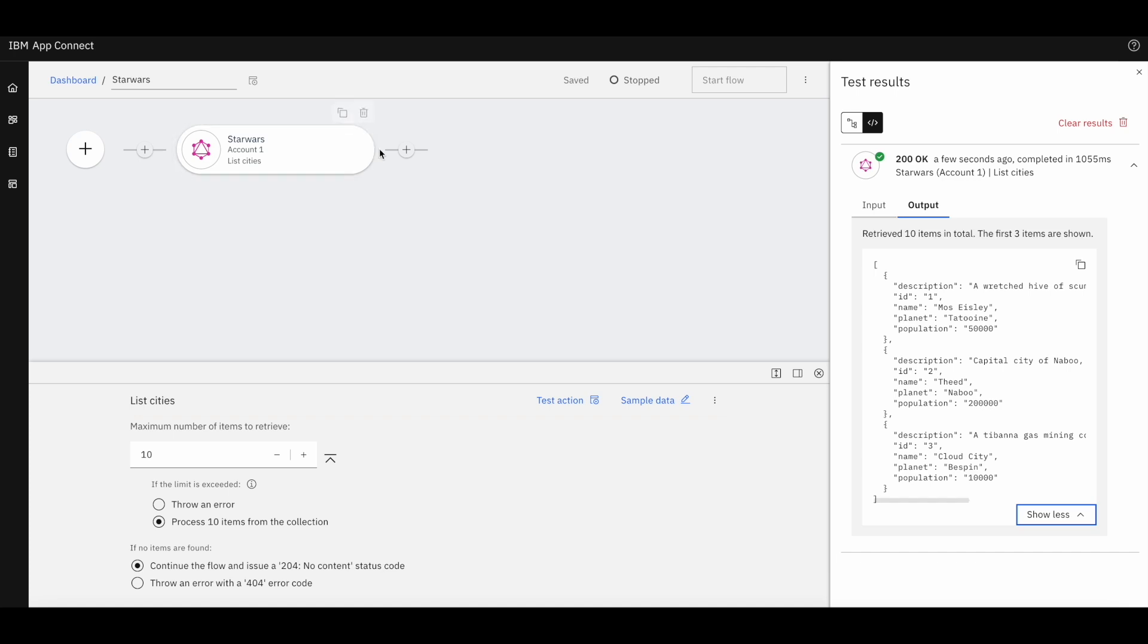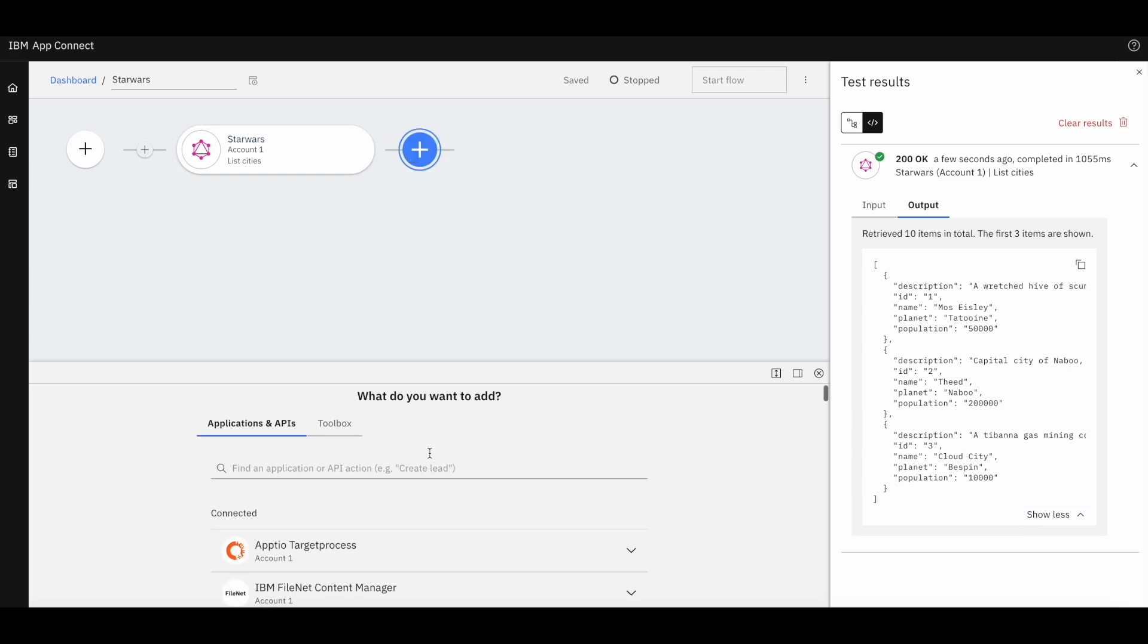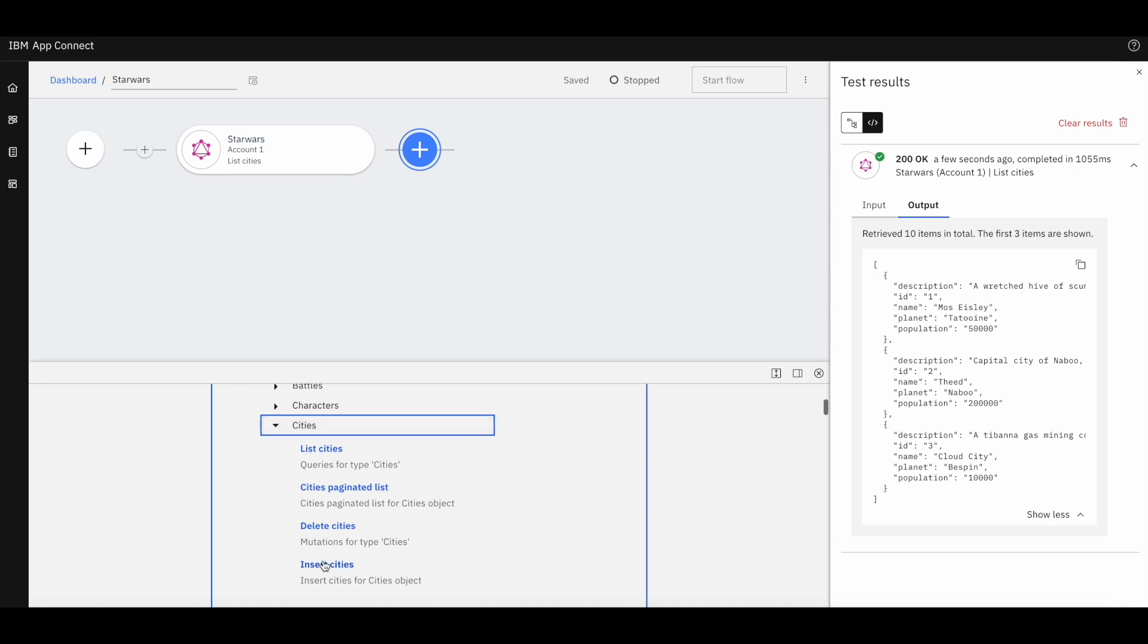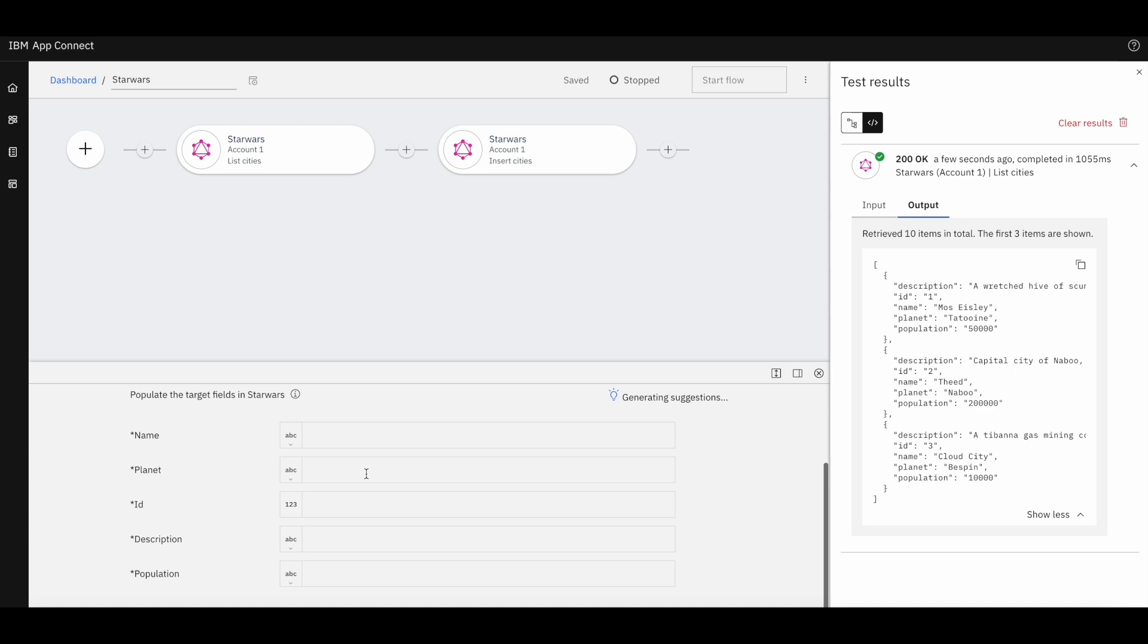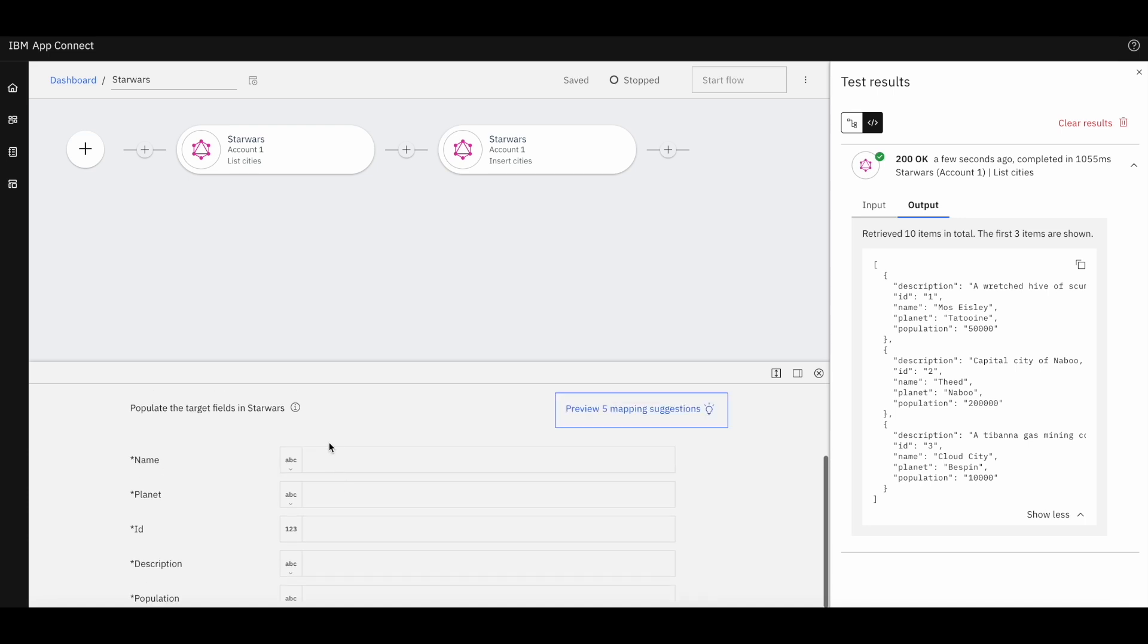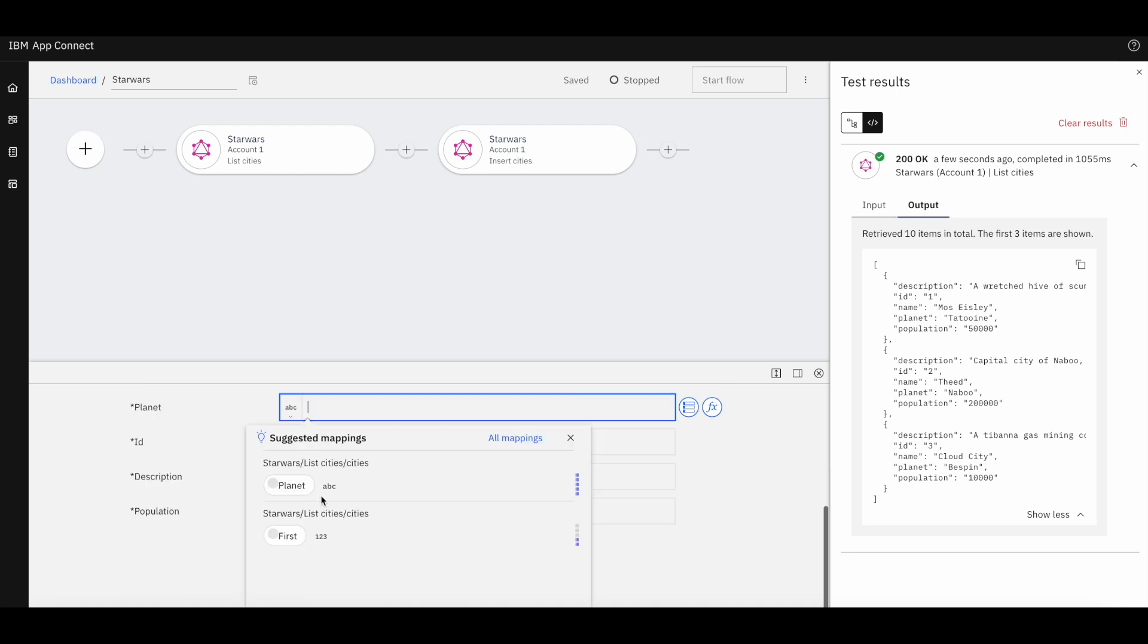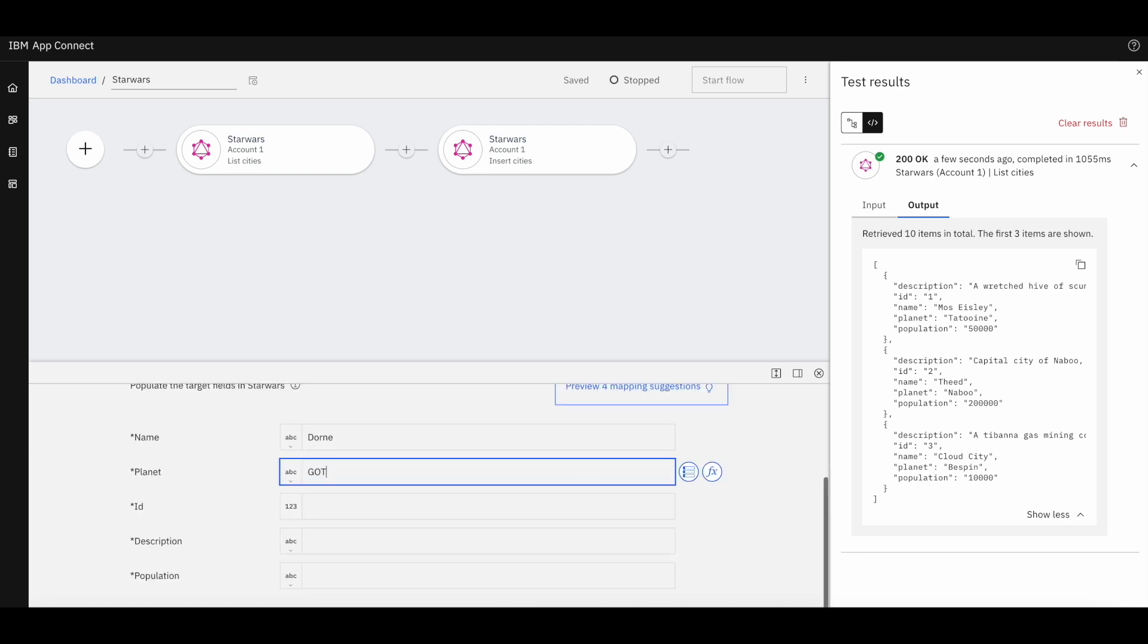Additionally, you can perform mutations as well. For example, let's try to add in a city. All the queries and the mutations will be displayed as an interaction in AppConnect. Like this into insert city. We can perform this mutation after providing all the mandatory parameters.